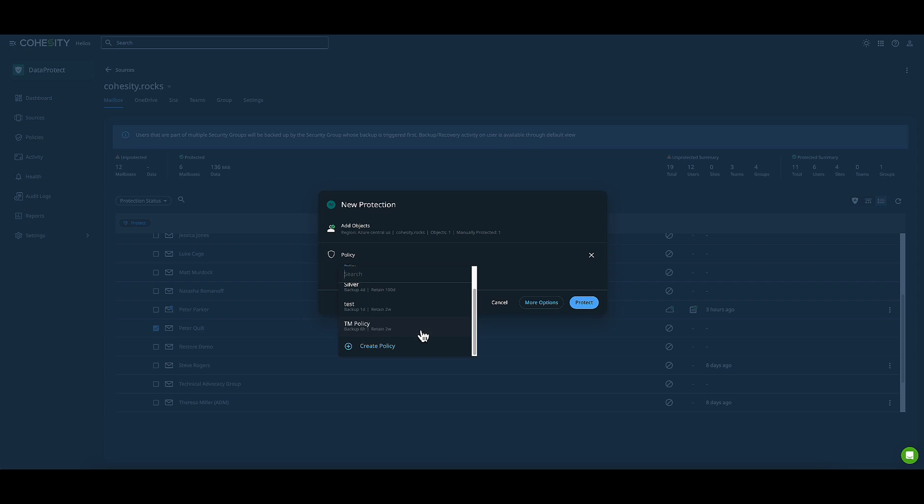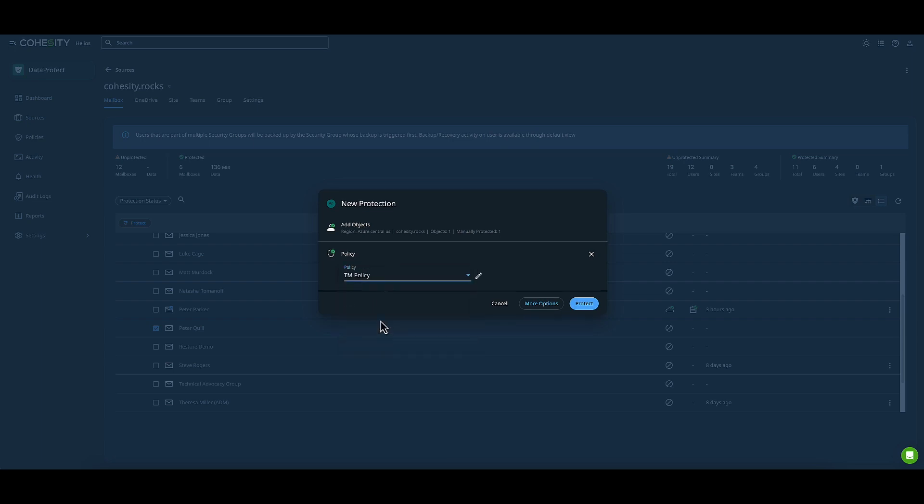I have a custom policy that backs up every six hours and retains data for two weeks. These are entirely flexible and customizable. I'll go ahead and choose my TM policy.